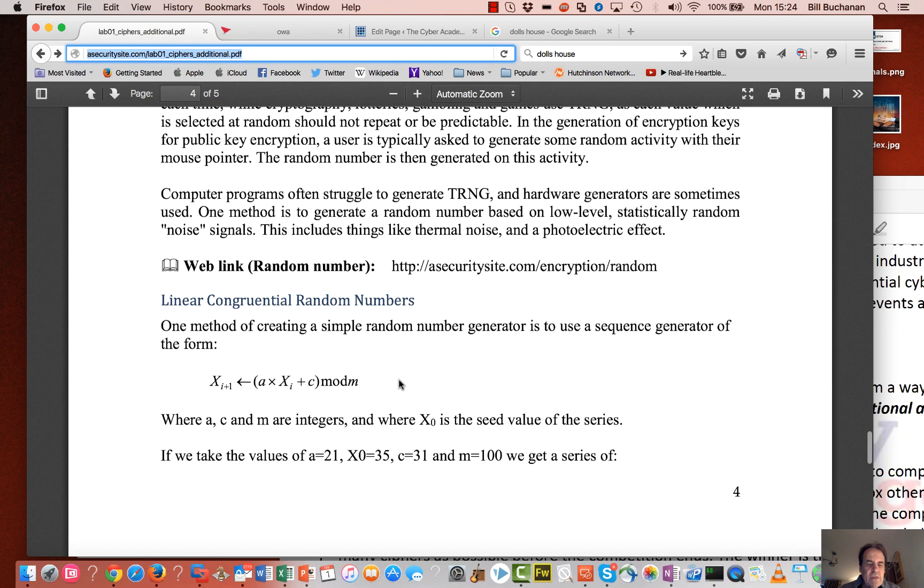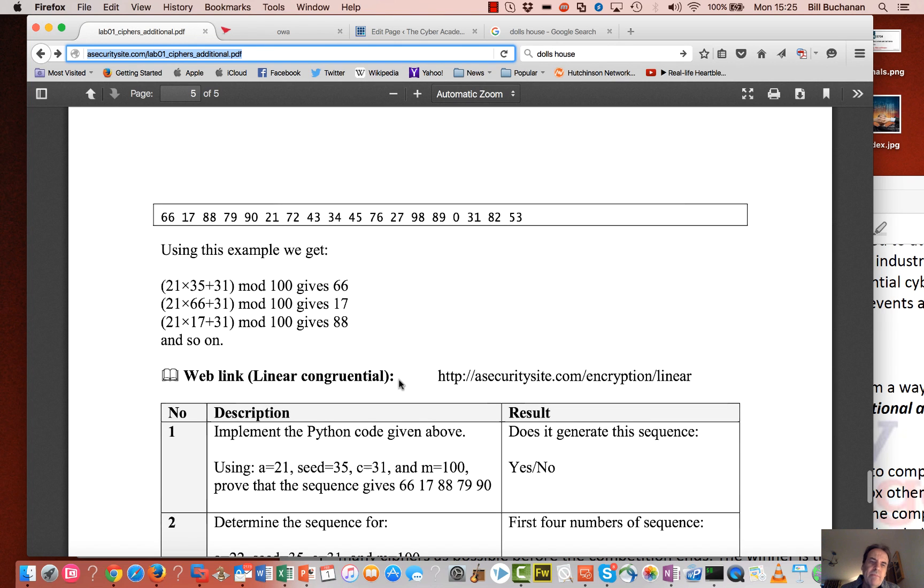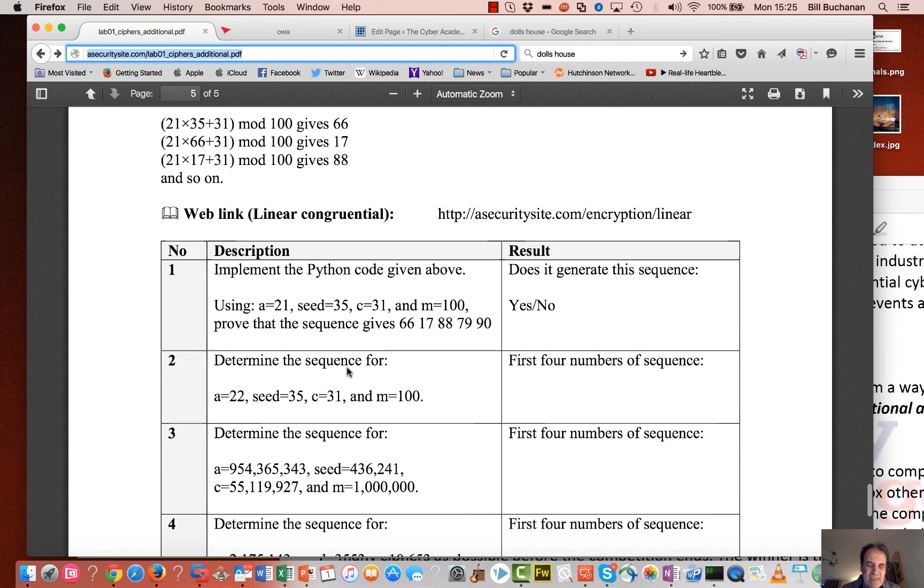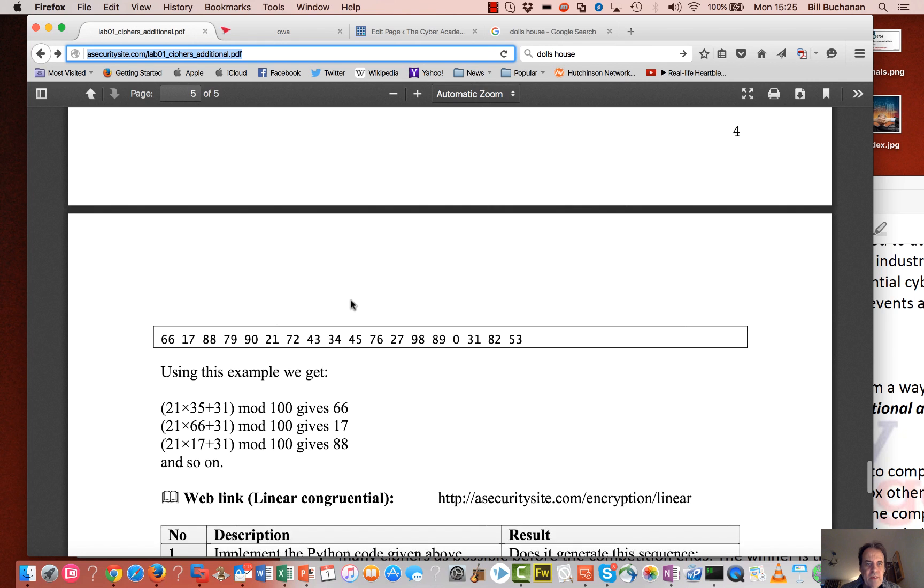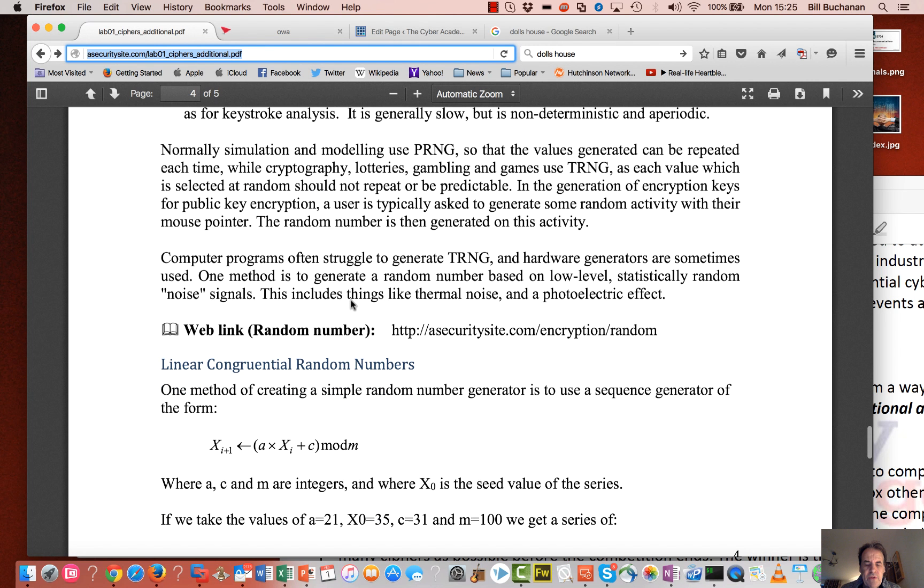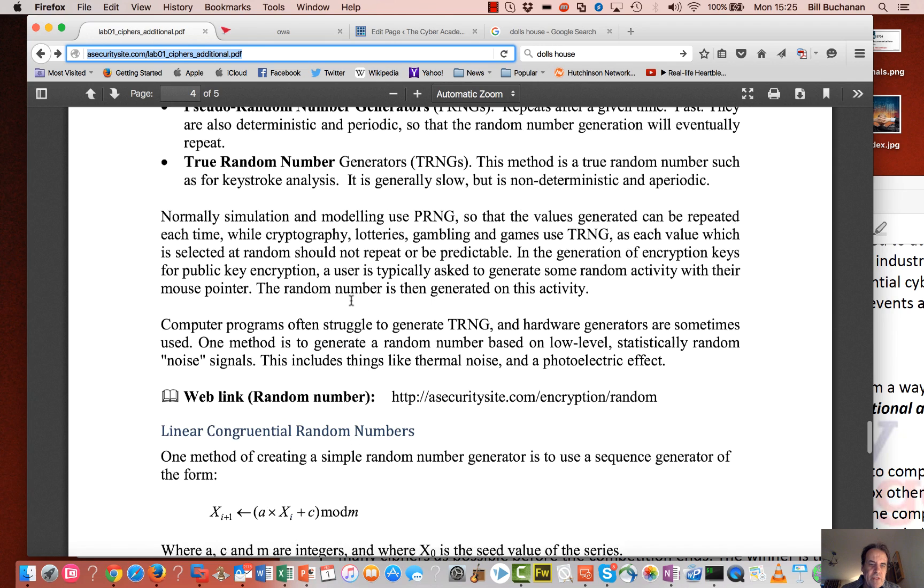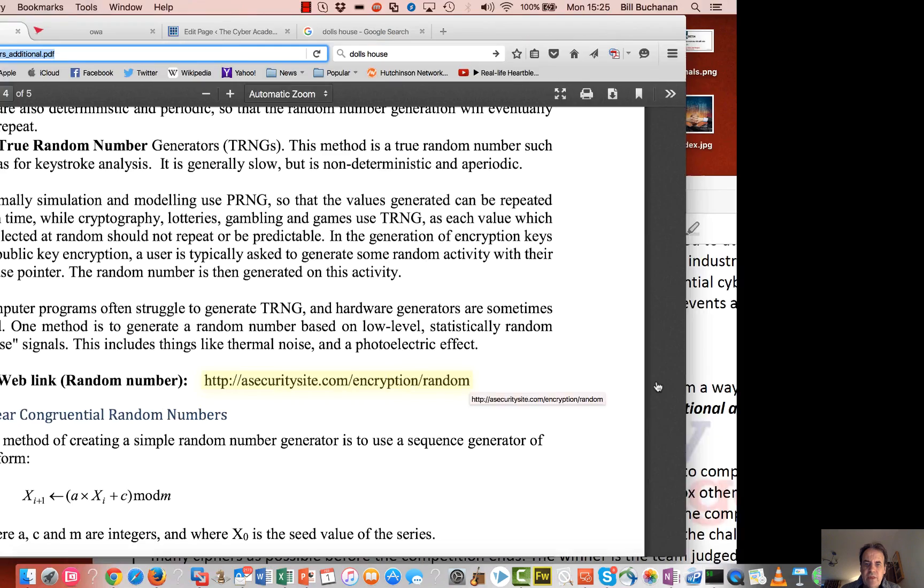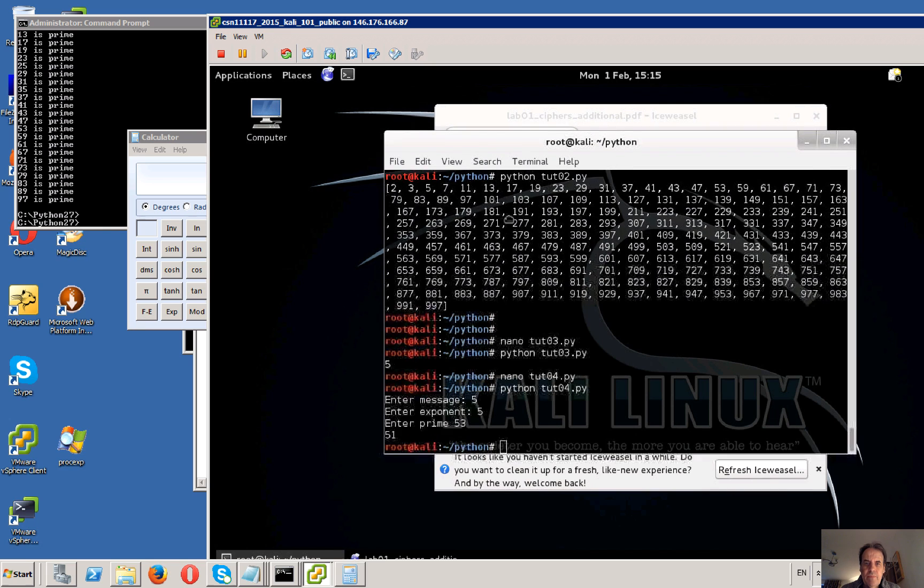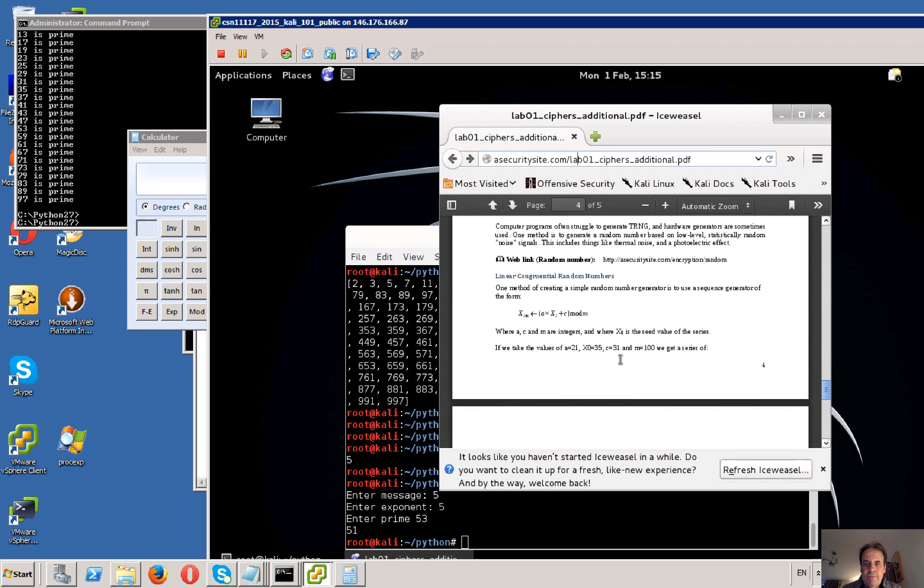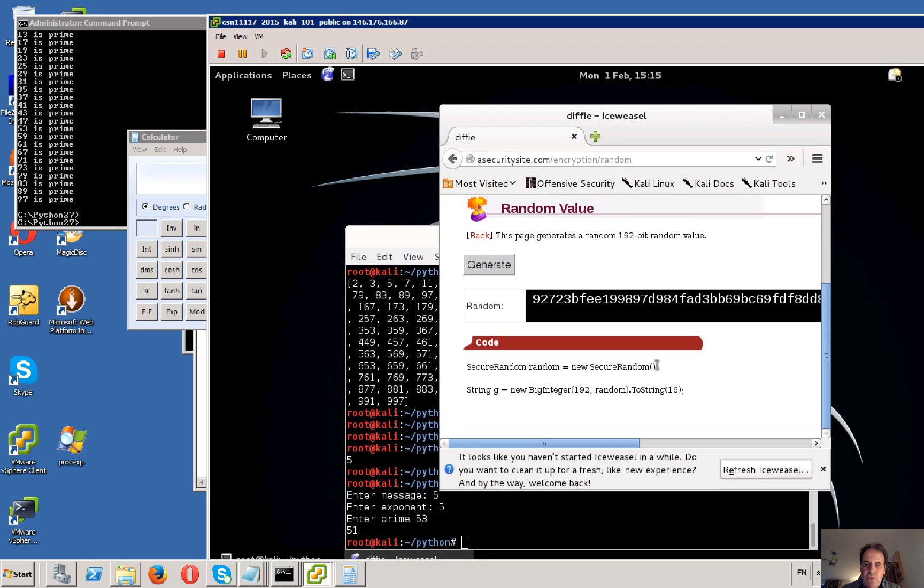So the next thing we're going to have a look at is a random number. With a pseudo random number, we end up with a seed value which goes as our starting point. We've got to watch when we generate our random number that the seed actually changes, or we'll end up with the same values when we look at our generation of our keys. Sometimes in things like simulation we want to make sure the seed is the same each time. So we'll have a look at this web page.